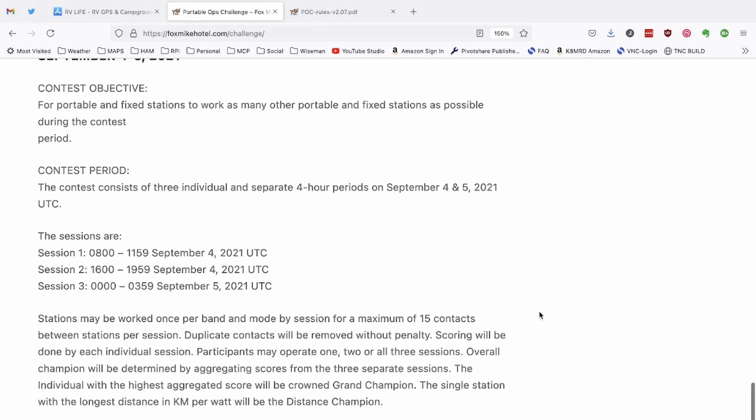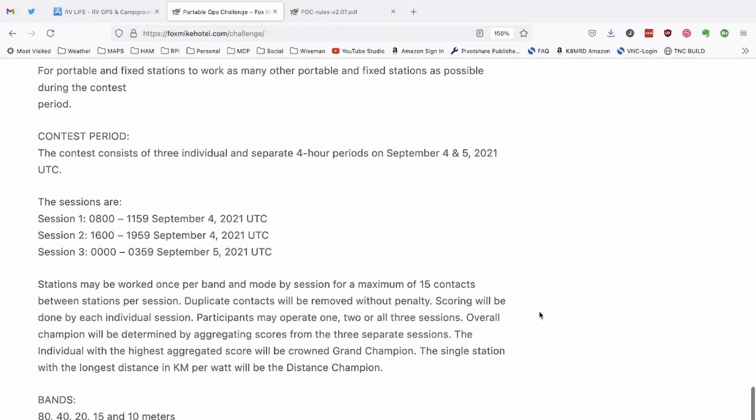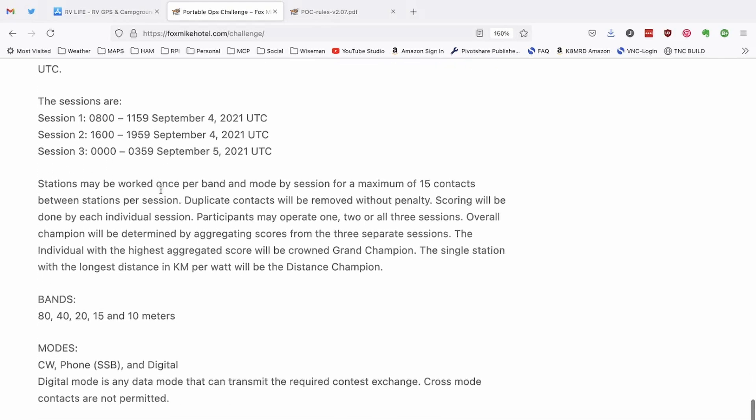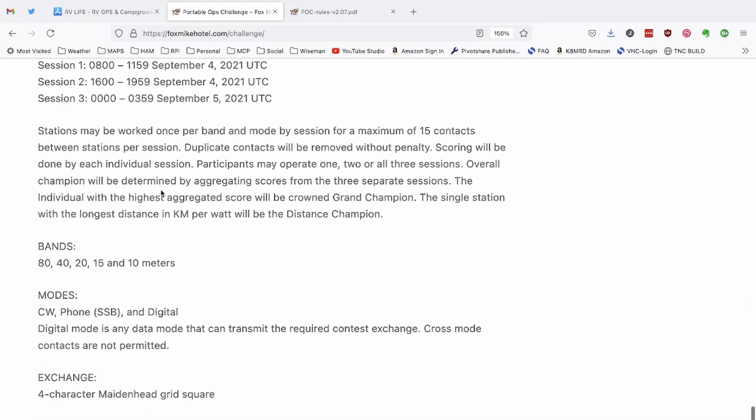So I'm going to scroll on down to the bottom of this page. So here we go. Here's the contest period. And you'll see right here that we've got three different sessions. So it's a four hour operating period. There's two of them on September 4th and one of them on September the 5th. Kind of like field day where you can only work each station once per band. And the bands that they're going to include in this are 80, 40, 20, 15, and 10.